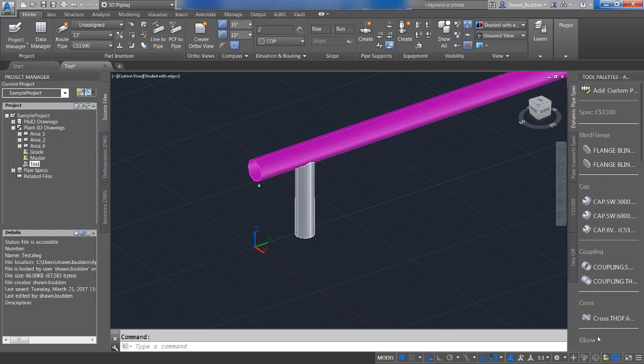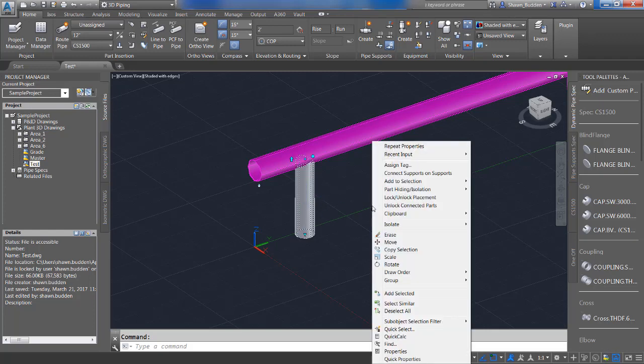There are several methods we can go about to make some changes or edit our pipe supports. One of the more direct ways is there are some things that we can add and enhance just by going to our properties.